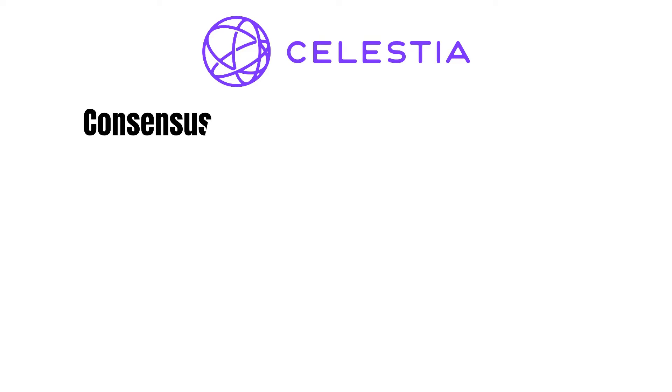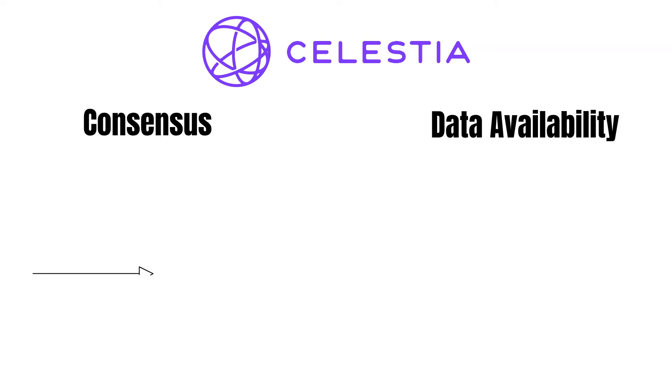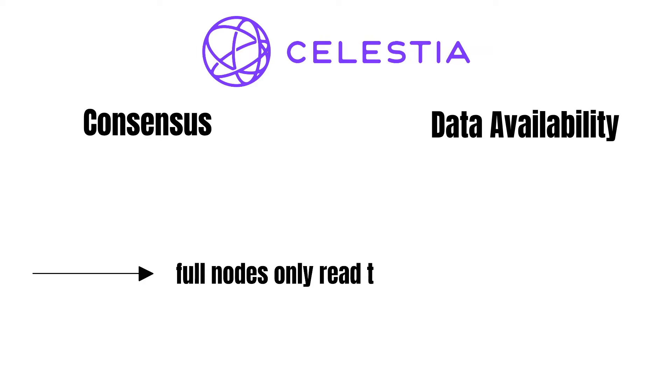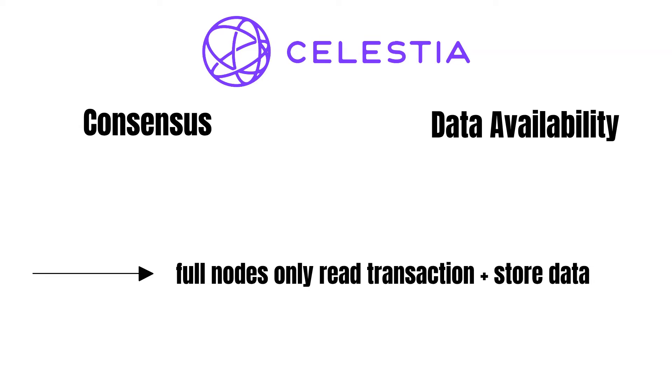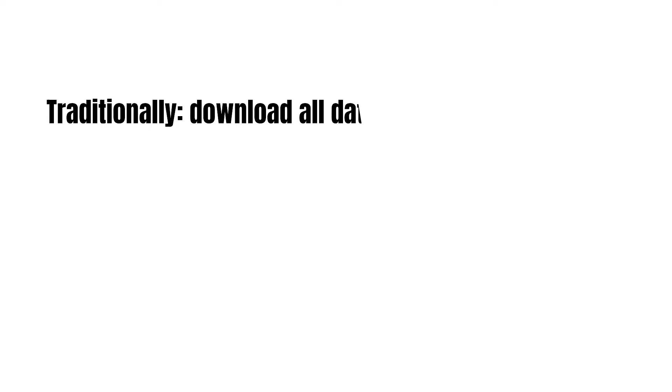Again, Celestia is responsible for the consensus and data availability functions within the modular blockchain framework. Thus, full nodes only read the data of a transaction, but are not involved with the execution. Then, they ensure that the transaction data in the block is available in case it needs to be retrieved. Traditionally, full nodes must download all blockchain transactions to verify that the data is available.